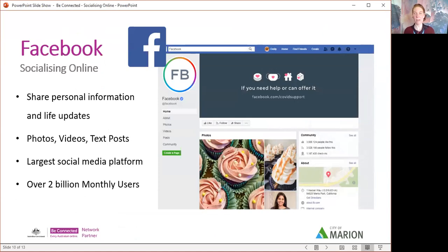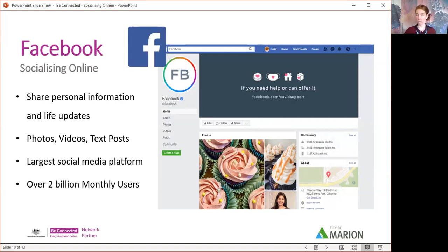Let's get into the biggest one — Facebook. A lot of people have Facebook. We've got a stat here: over 2 billion monthly users on Facebook. It's the biggest social network. It's a place to share your personal information and life updates. There are companies listed on Facebook — you can also find the City of Marion Libraries there. It was originally made by college students — I think it was a dating network actually — but it's become a social network where you share your information and your personal life story.